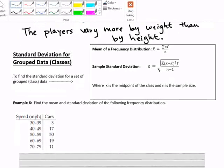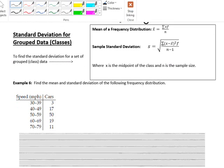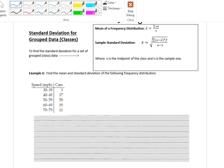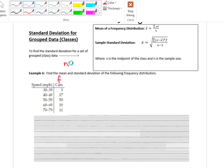The other thing we're going to talk about today is standard deviation for grouped classes. We talked about grouped classes before when discussing mean in section 2.3. I have formulas for a frequency distribution — the speed of cars: 30–39, 40–49, and so on — with the number of cars as the frequency f. If I add those frequencies: 3 plus 17 plus 50 plus 19 plus 11, they add up to 100.